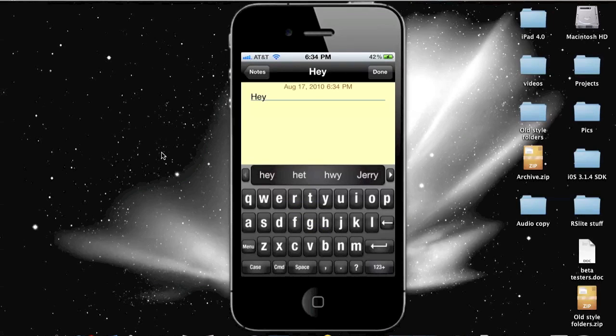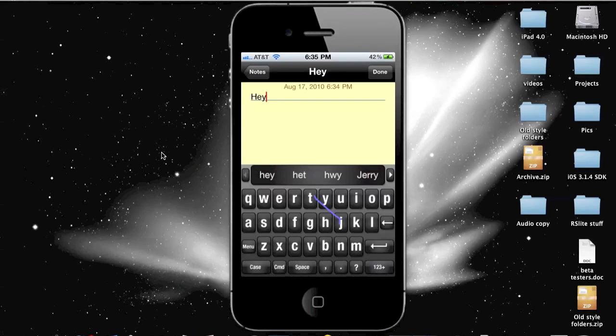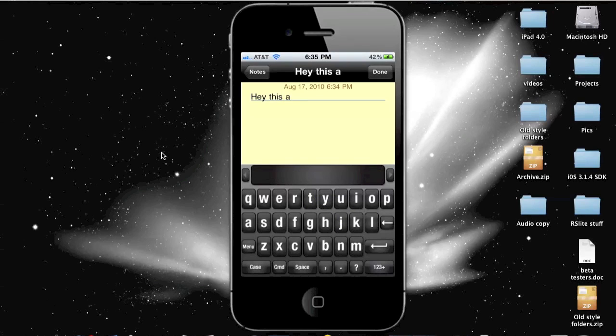So this is developed by the same person as the T9 keyboard. If you don't know what that is, it's a fast form of typing for like the flip phones and stuff. But anyways, it's a very easy thing to do. This is a test. This is a test. It does take some getting used to, but you will get faster with it.